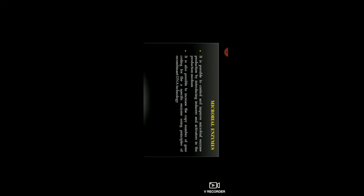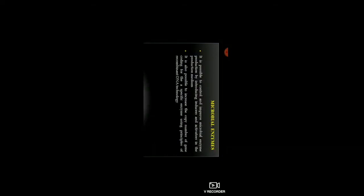It is possible to control and improve microbial enzymes by including inducers and activators into the production medium.